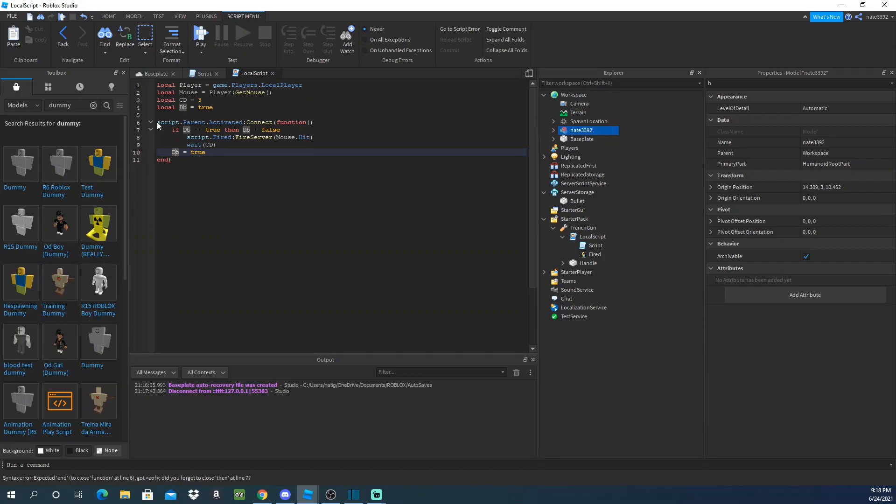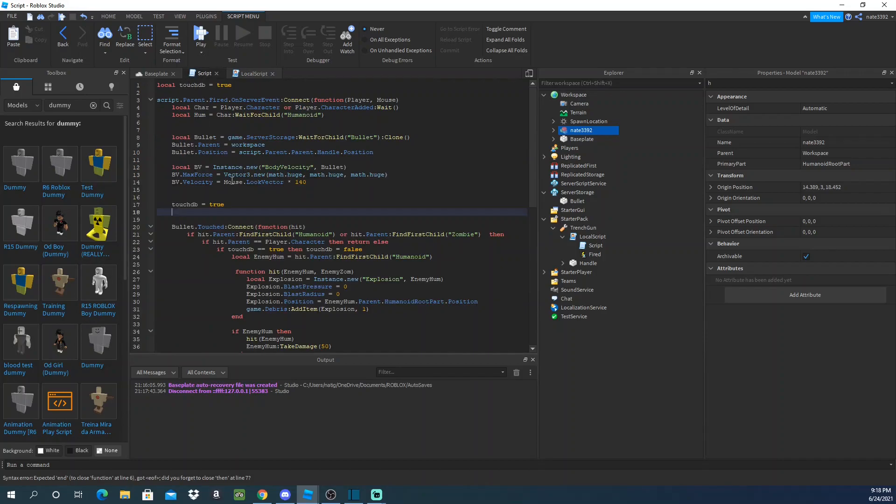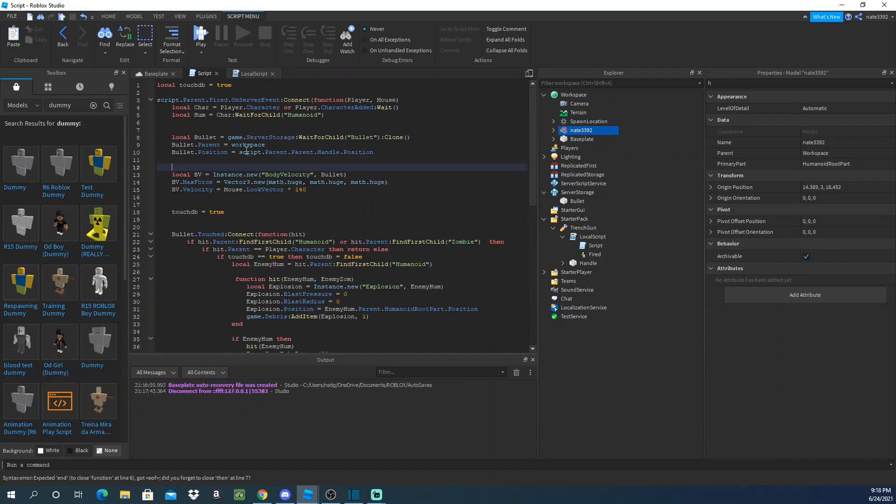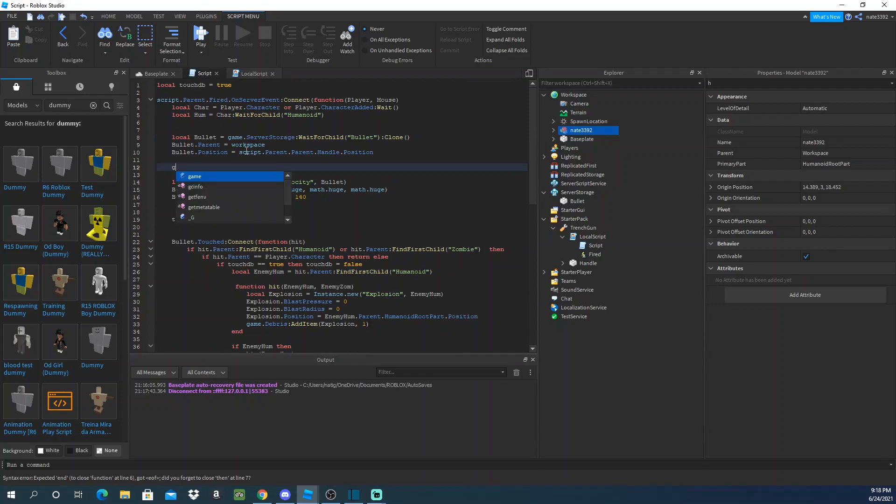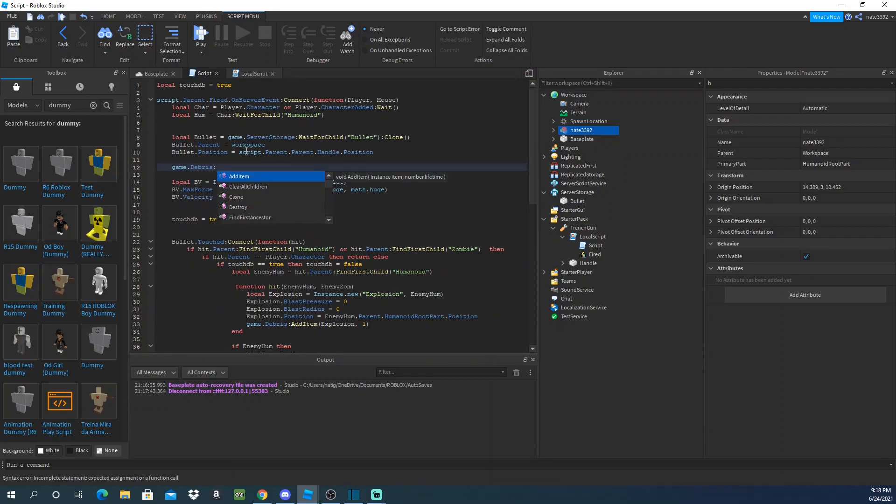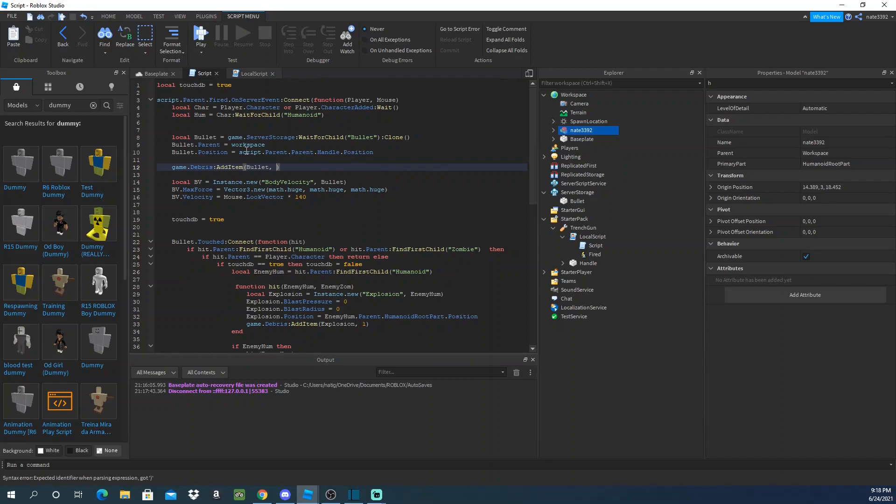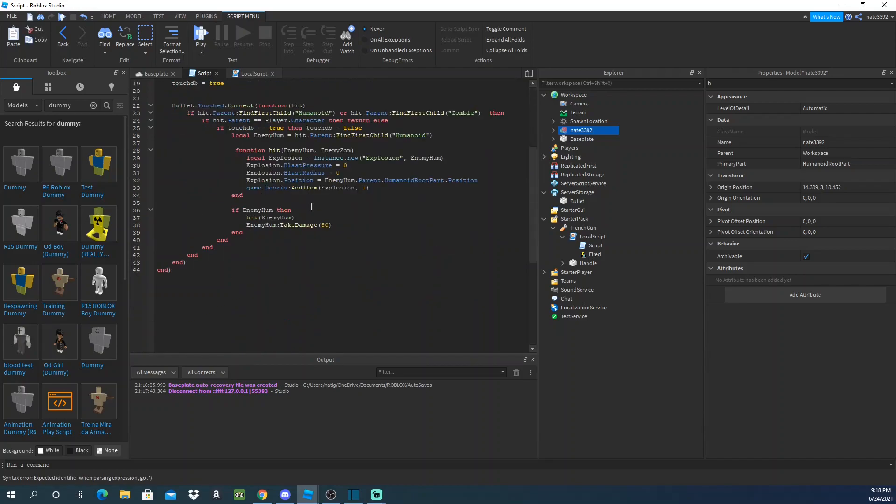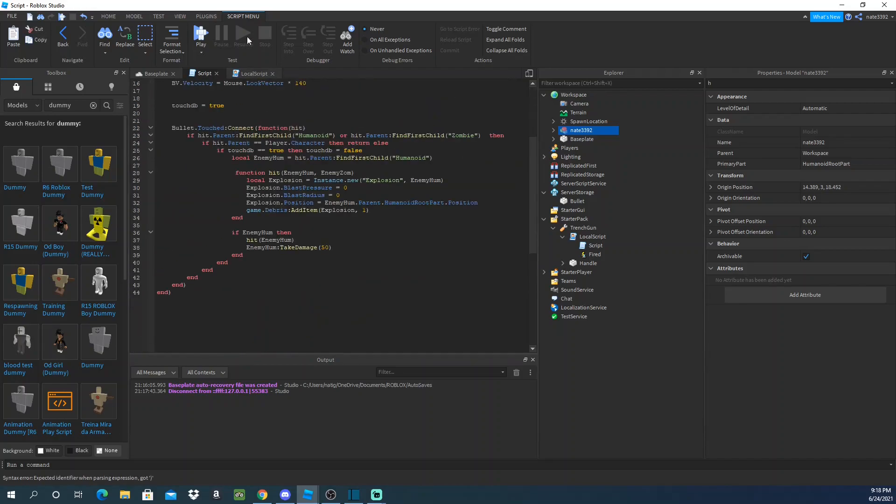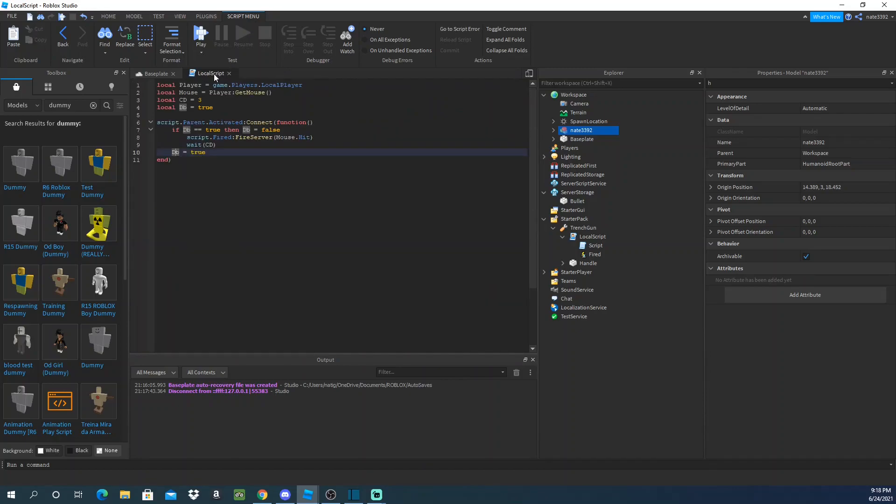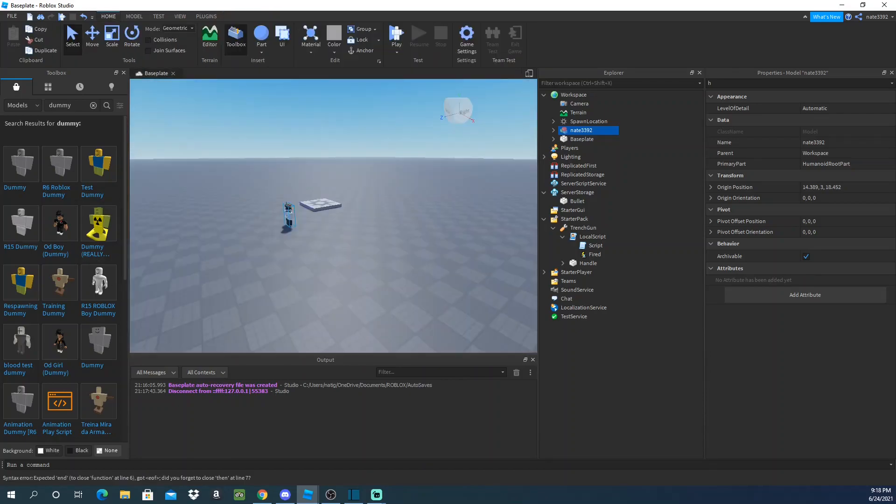So if the cooldown is equal to three seconds, we can do this right after the bullet gets added. Game.debris add item bullet, and then let's do three seconds as well. So this will automatically just destroy the bullet in three seconds. So yeah, that's it, simple gun. It's been your boy Nate the Gray, and I'm out. The script will be in the description, by the way.